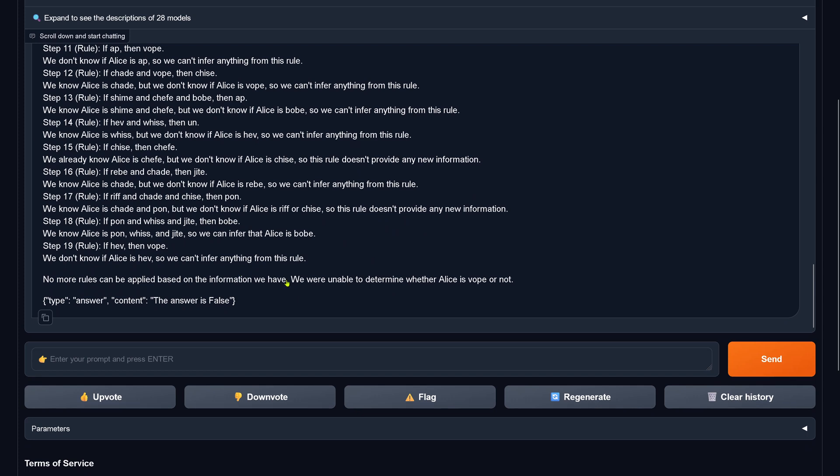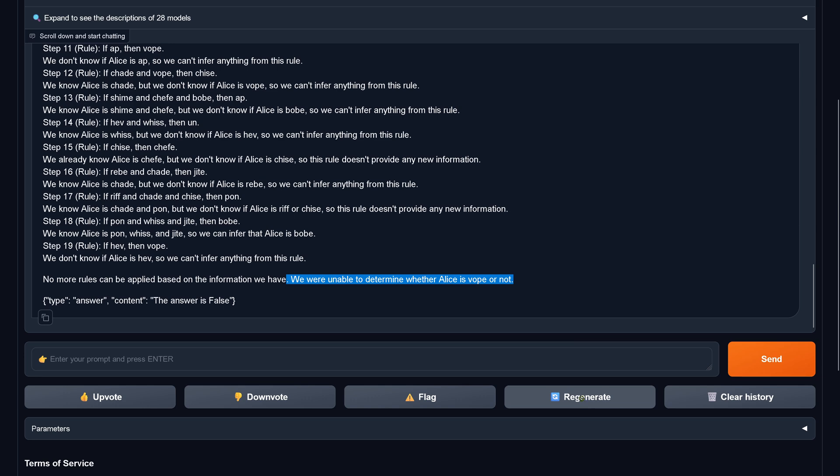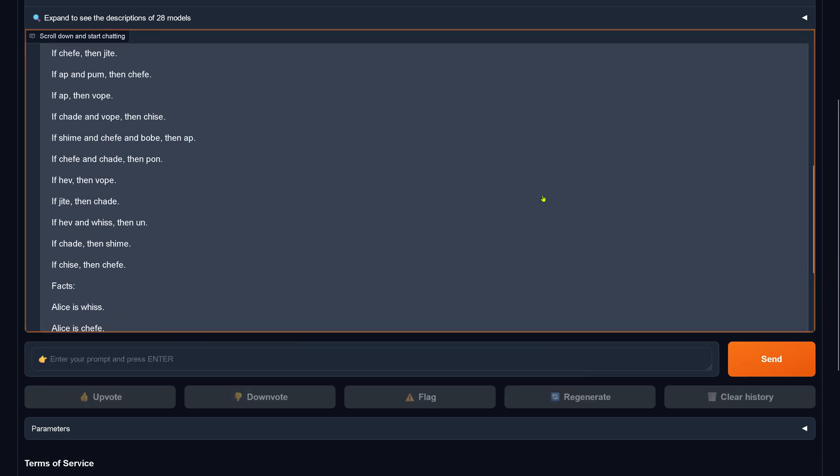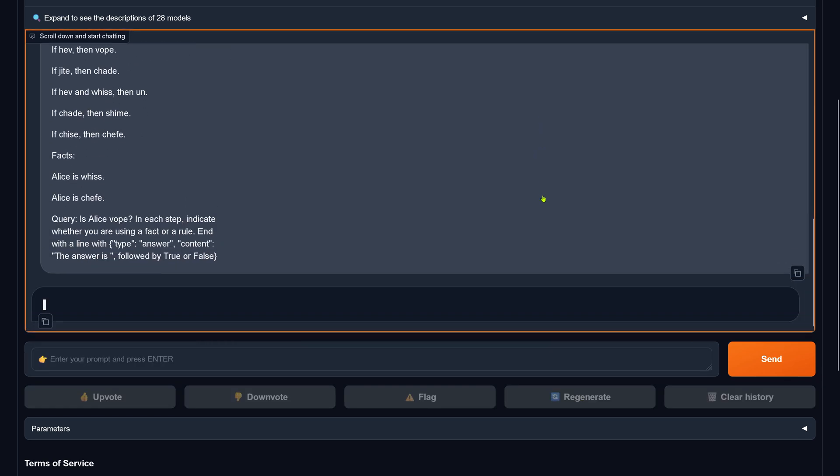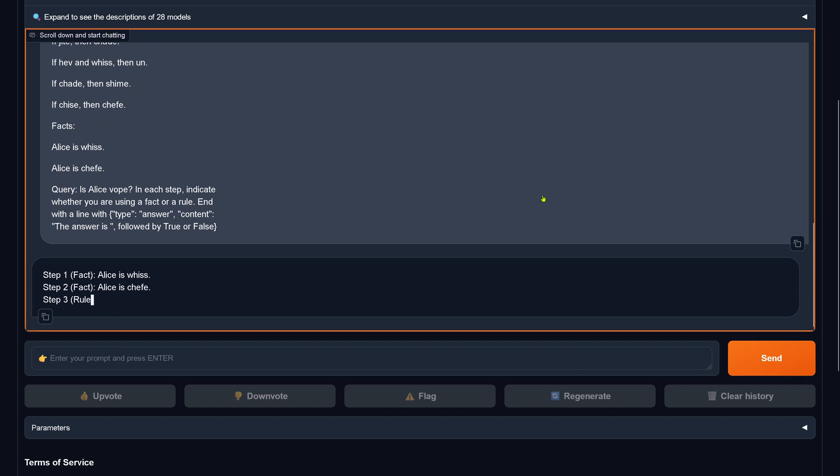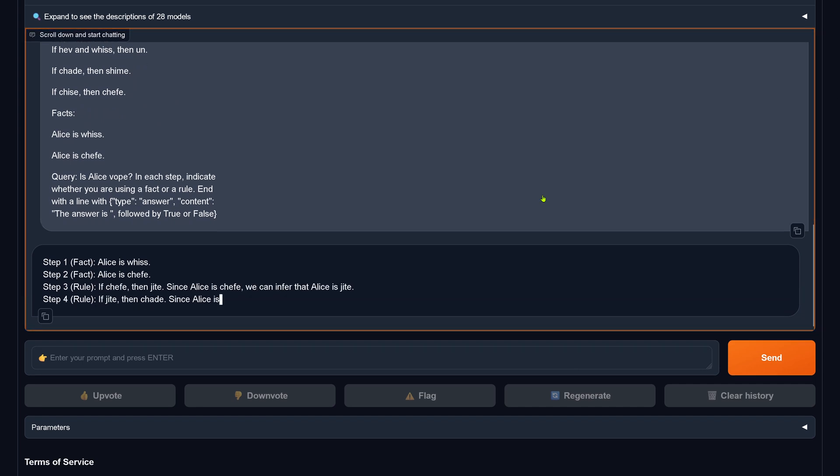Oh my god. We are unable to determine whether Alice is Voop or not. And this is, again, the wrong thing to do. I tell you something. Let's do a regenerate. So, this was 1 out of 3. This is now 2 out of 3.